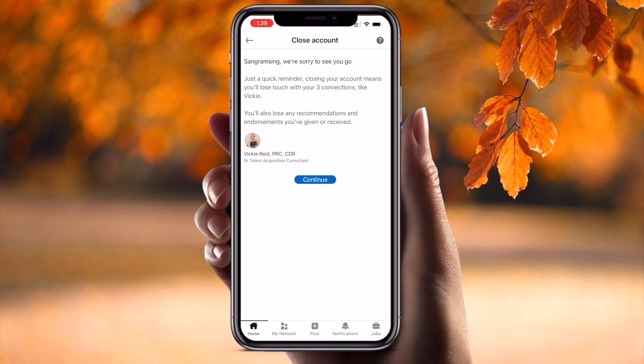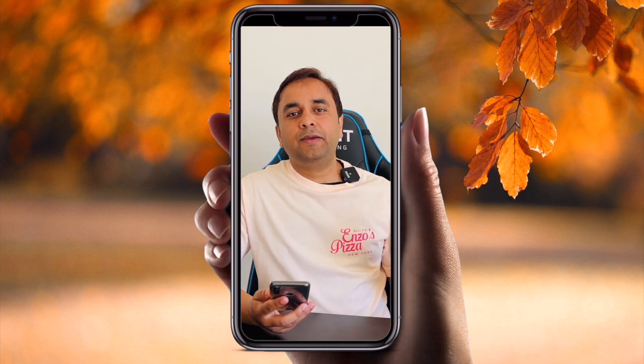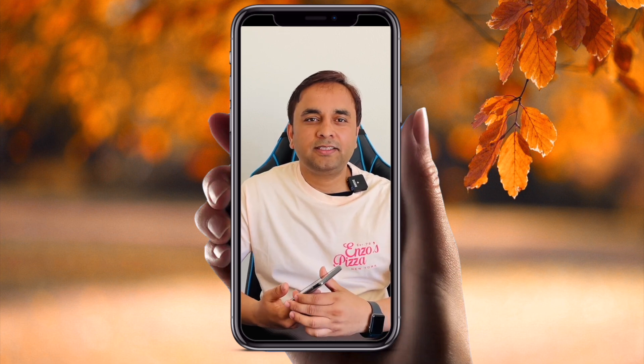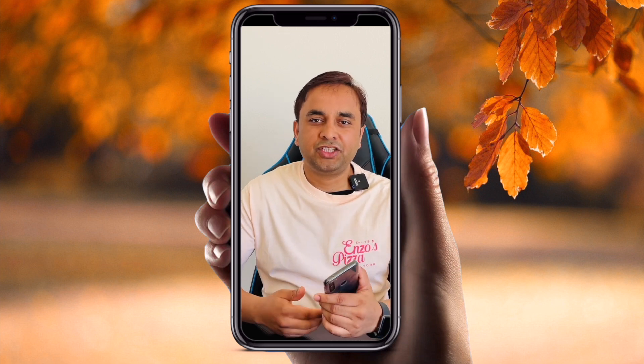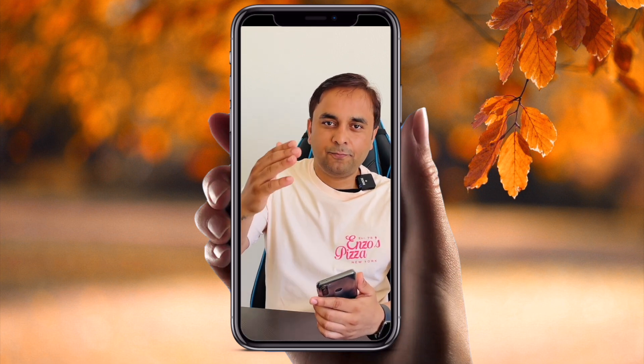And very easily delete your account permanently using this process. Hope you like this video. Before leaving, please subscribe to our YouTube channel Research Rocks. Till then, Jai Hind, Vande Mataram.